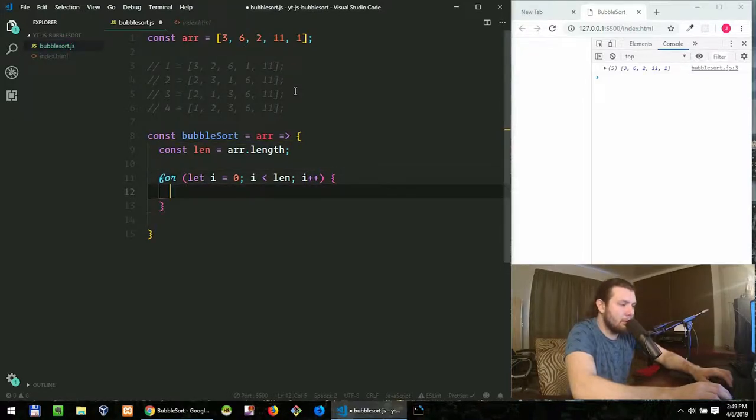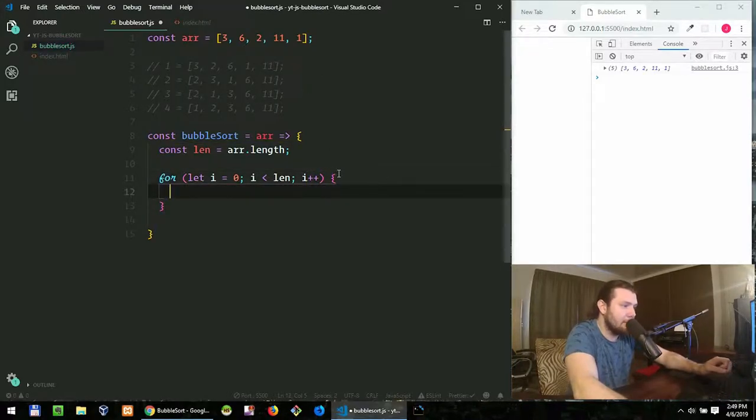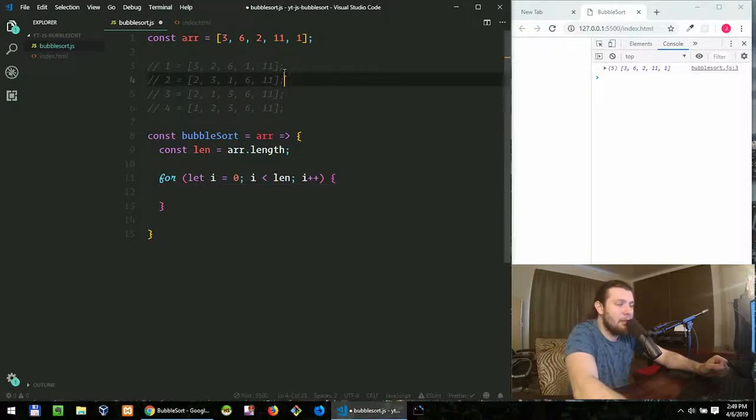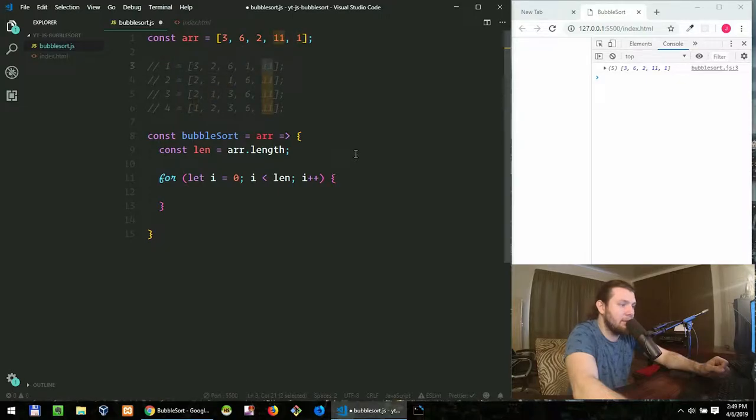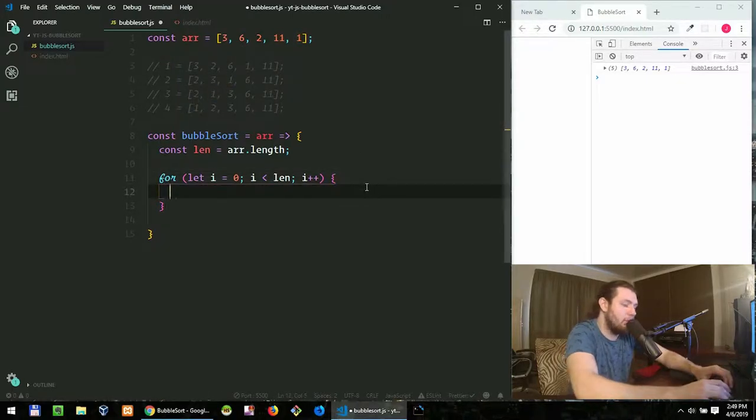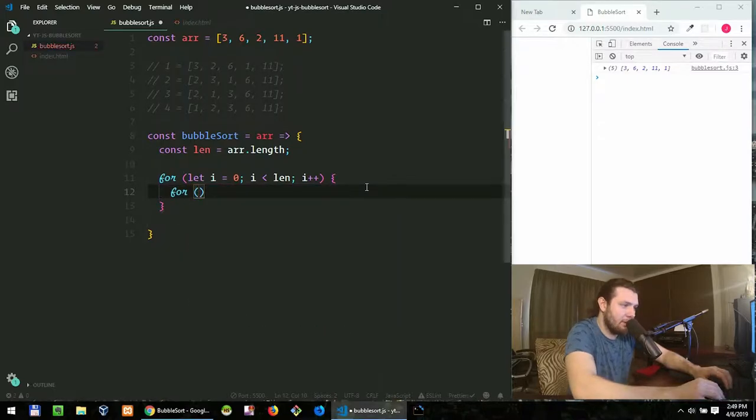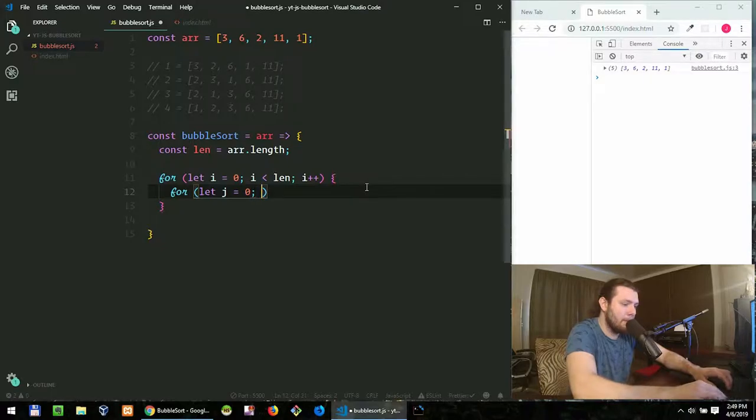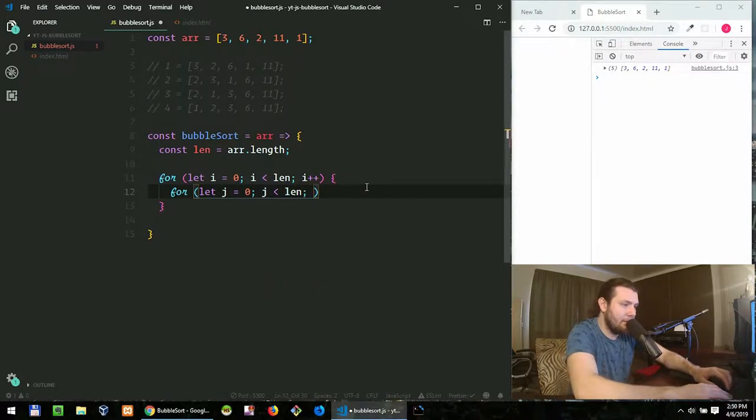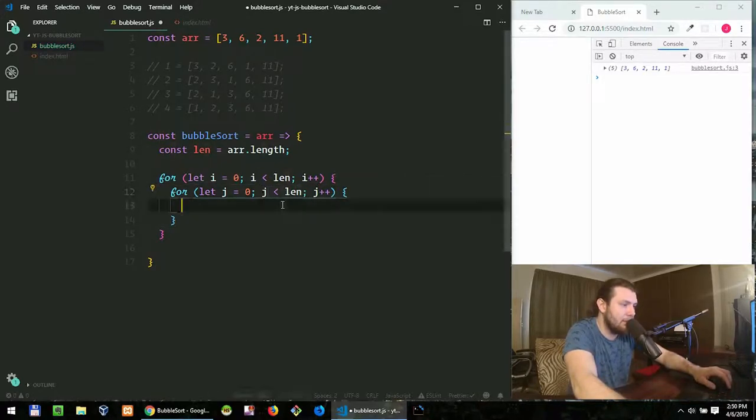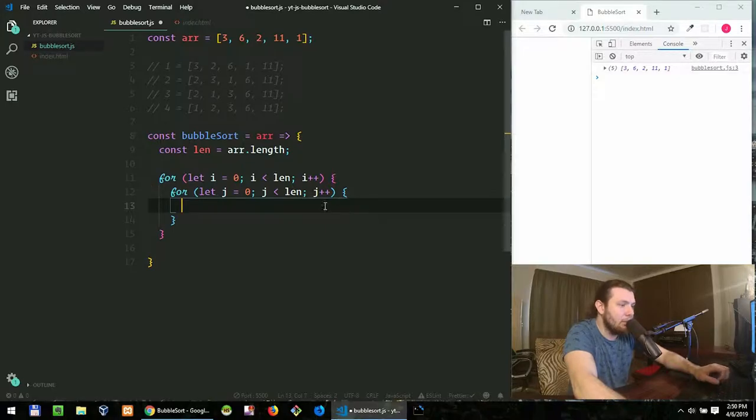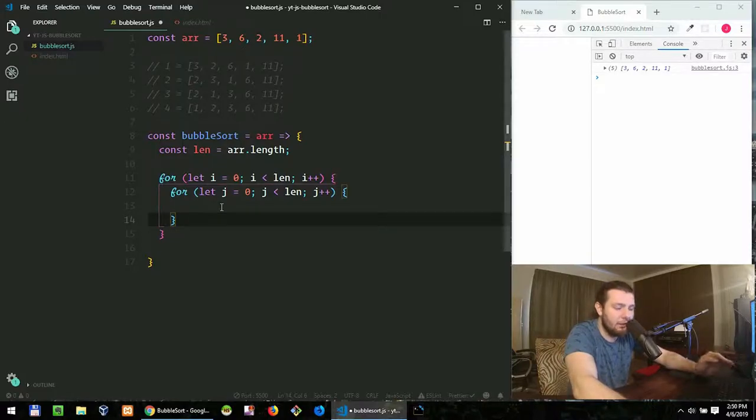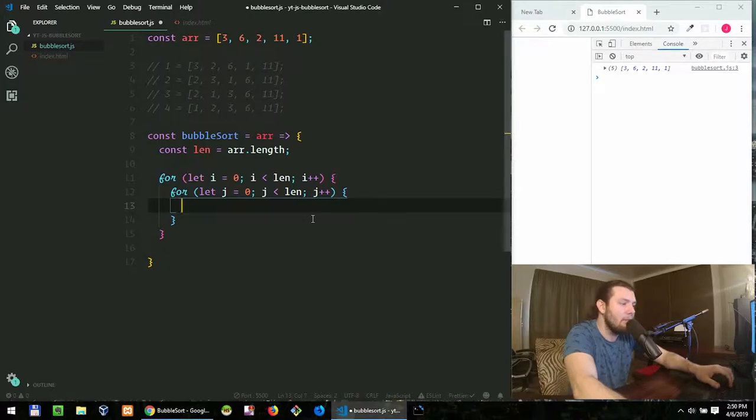While i is less than length, i plus plus. So this loop will go over each item but of course just one for loop is not enough because after just one iteration we have only one sorted element guarantee, so we need an inner for loop. Let j equals to zero, while j is less than length of the array, j plus plus.